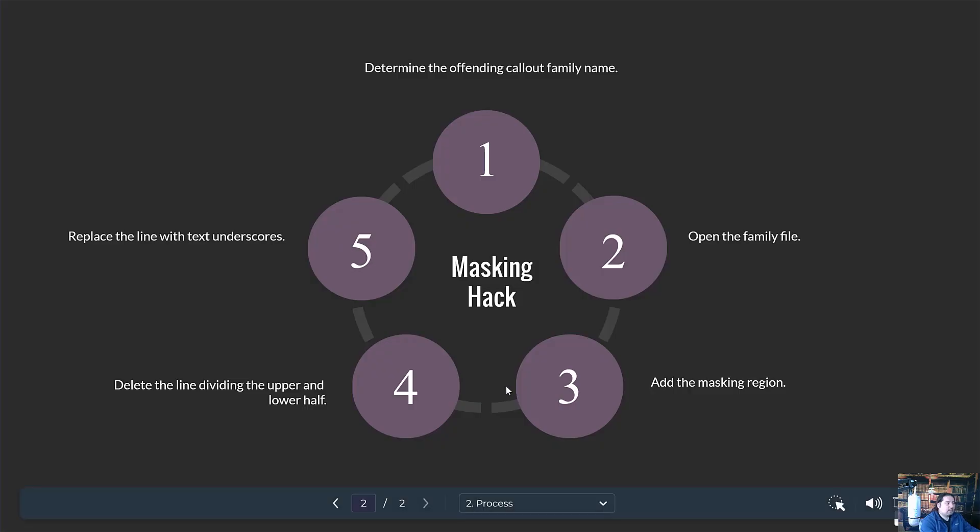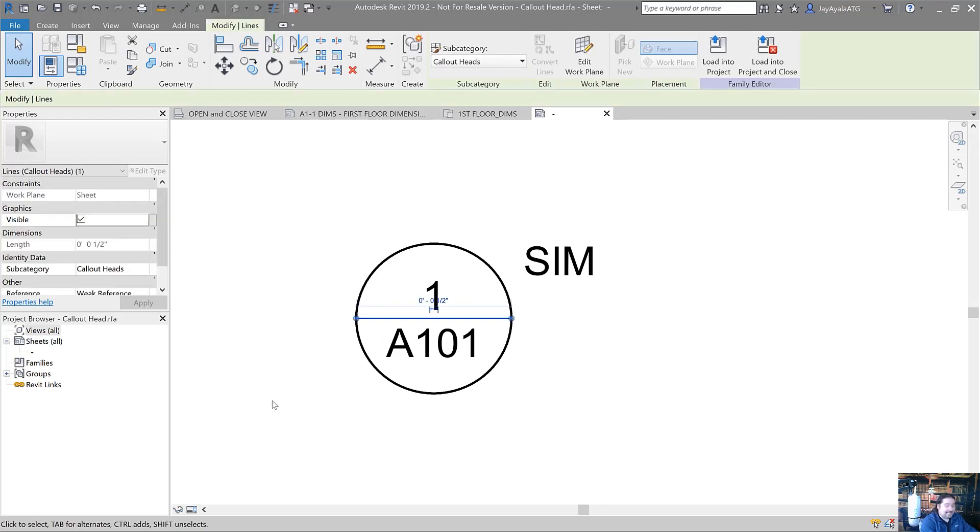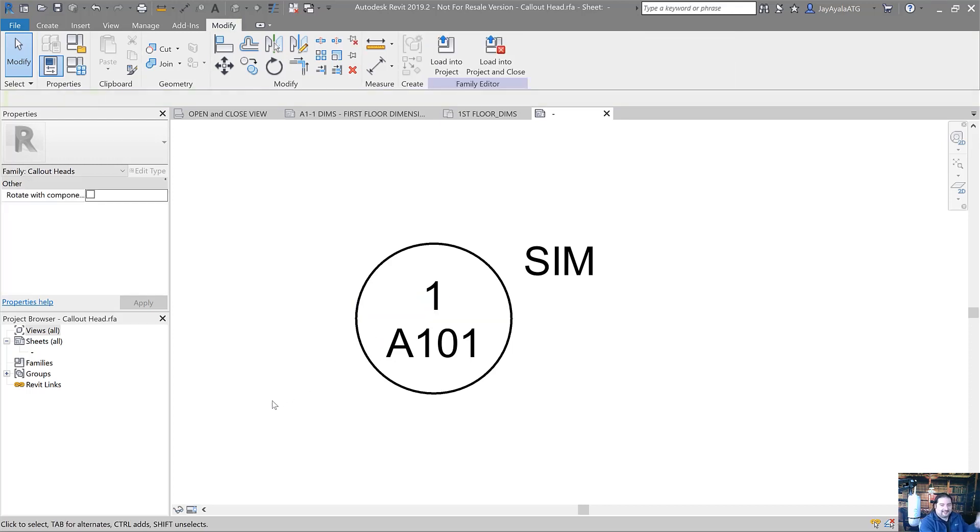Next, number four, we're going to delete the line that divides the upper half from the lower half. We're talking about this line right here. Delete it. This is part of the hack. You'll see here in just a moment.